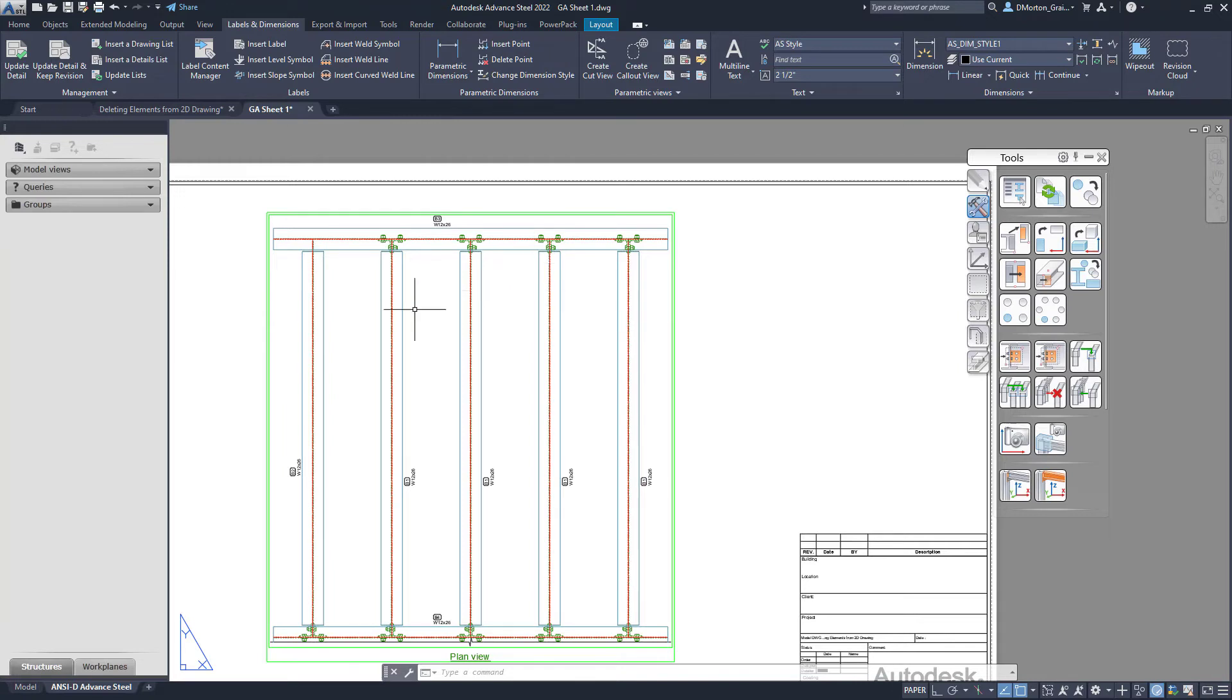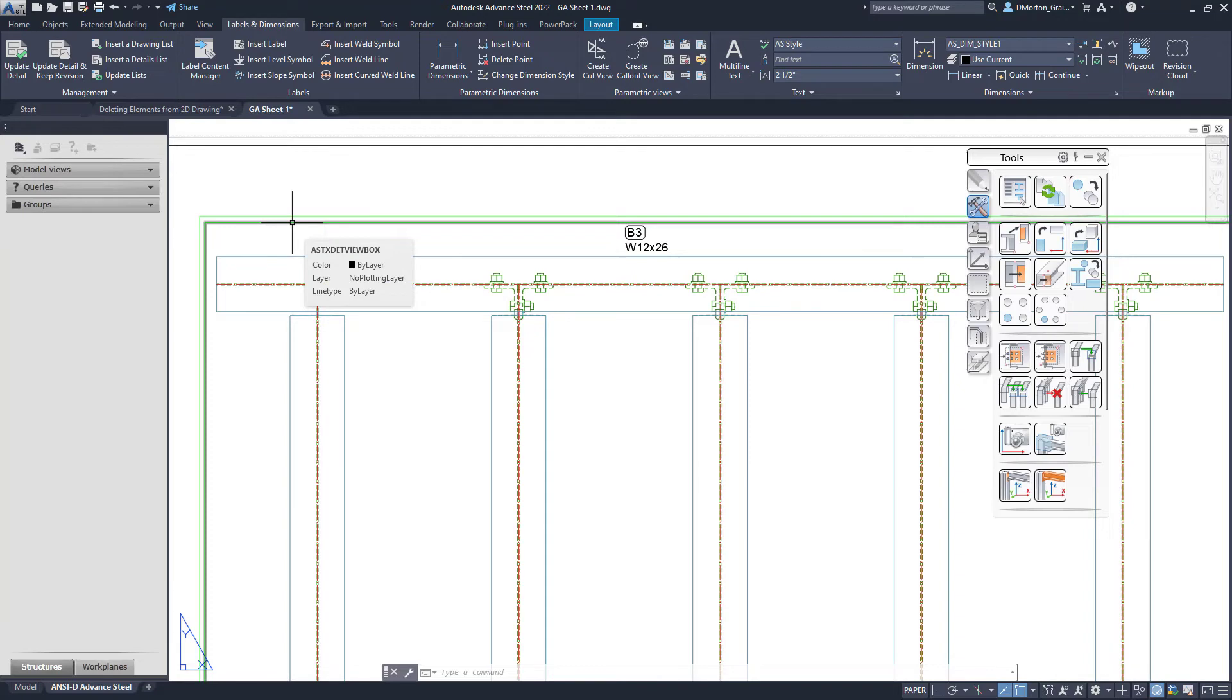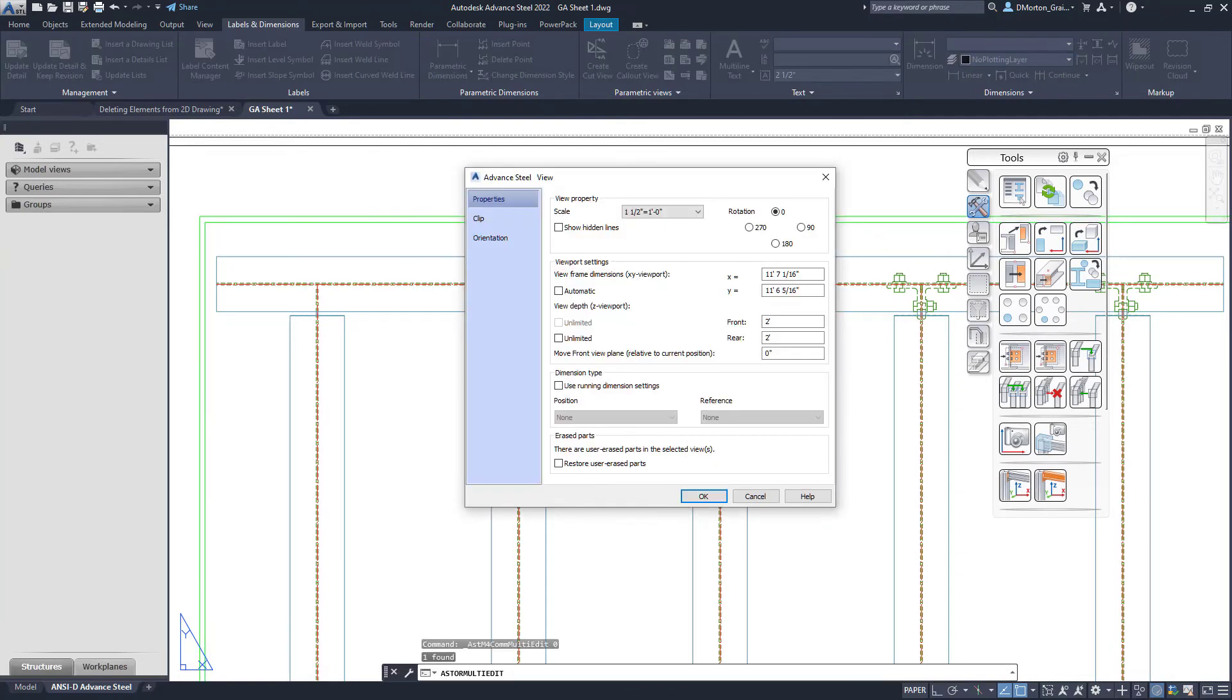If you need to bring parts back, you can go to that green border on the inside that goes directly around this detail. Double-click on it, and you'll see in here, Restore User Erase Parts.